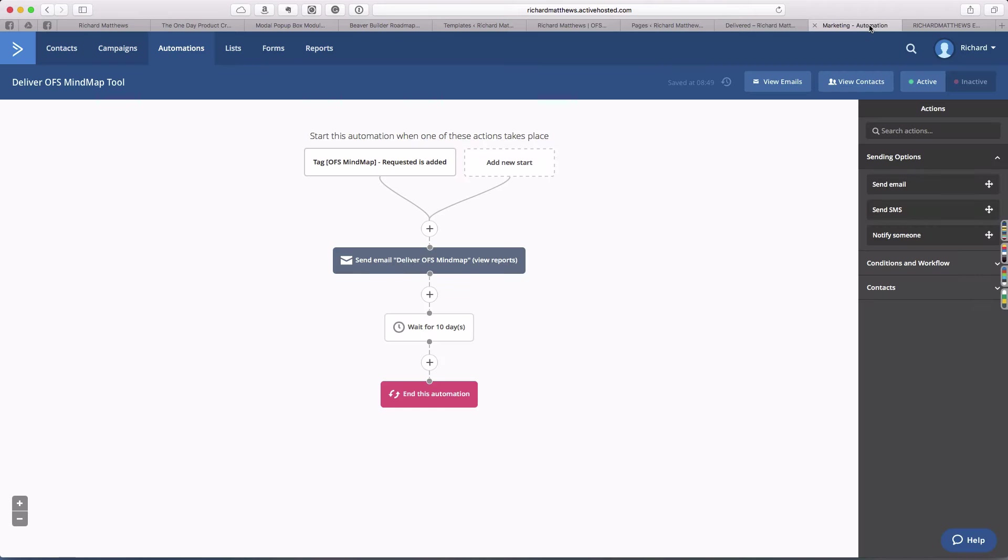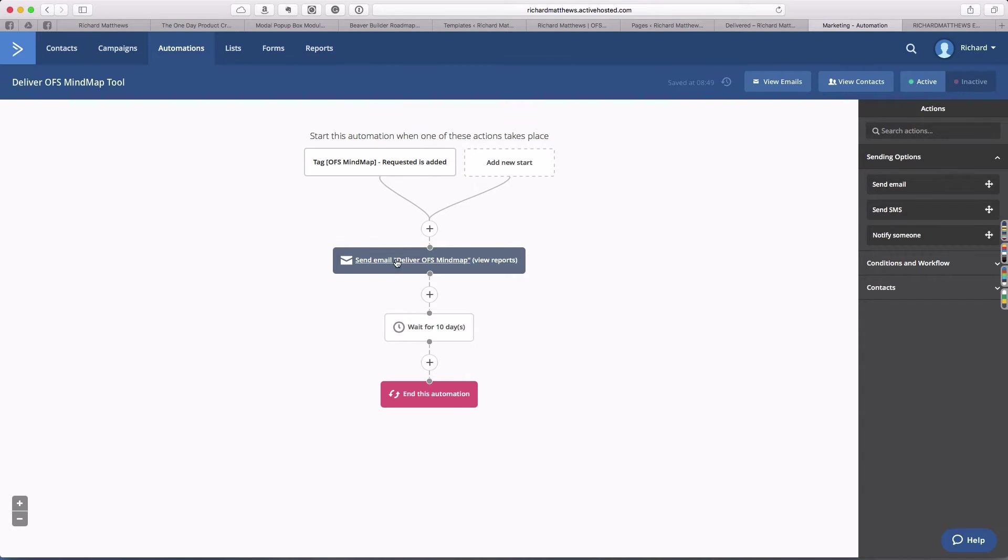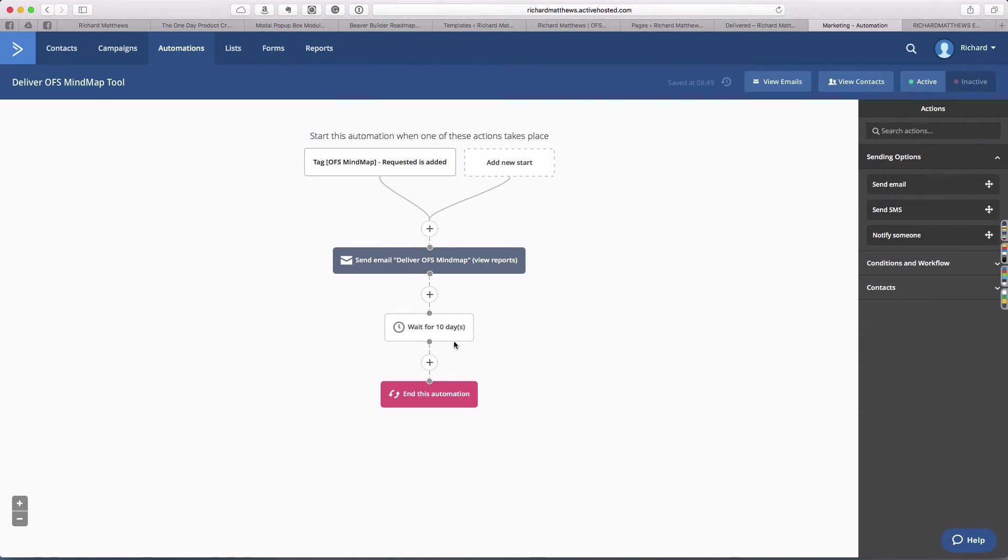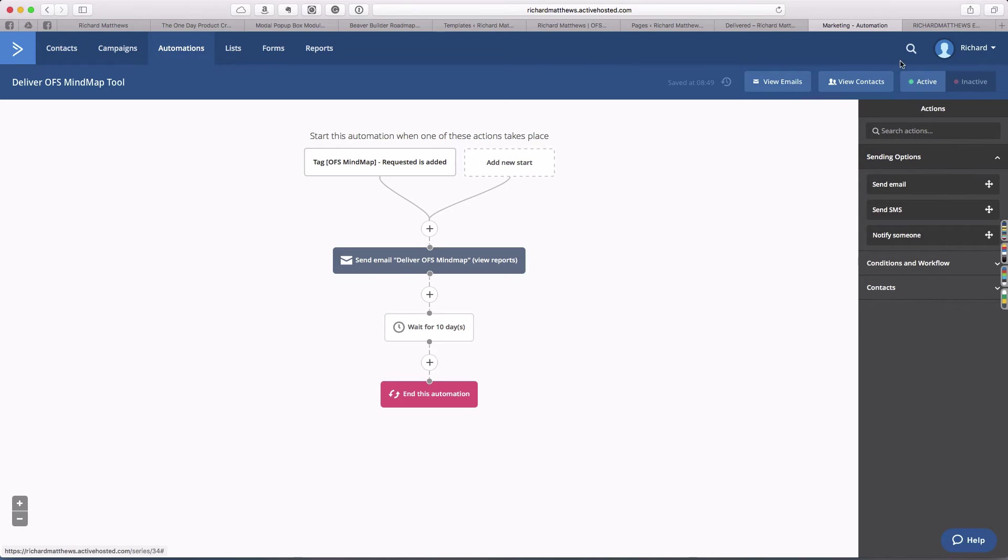We'll publish that. If we take a look at what's going to happen, they're going to get tagged OFS mind map requested. They're going to get an email delivery and then I just have it waiting for a few days because I haven't decided what else I want to stick in here. That'll allow me to add more things in the future.